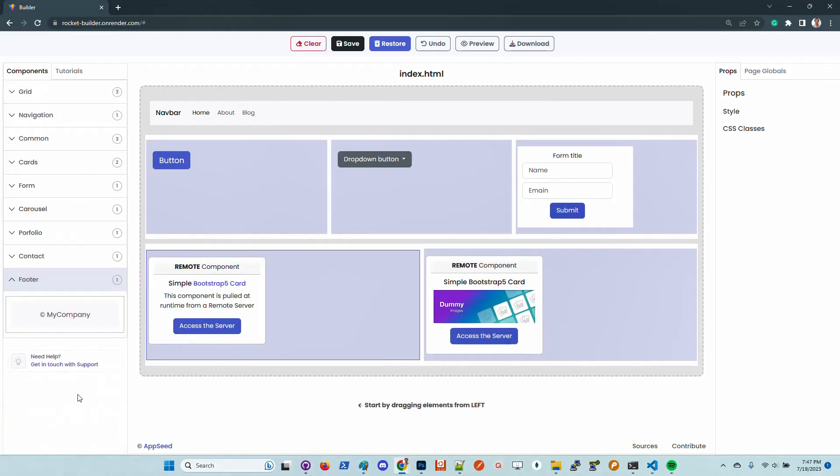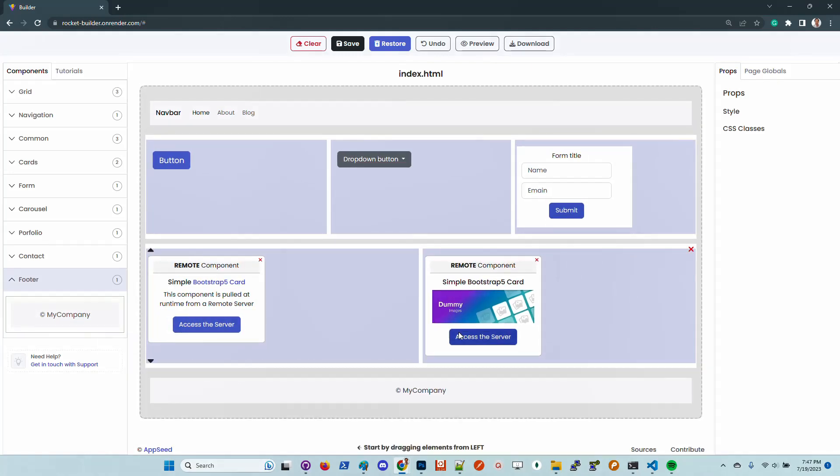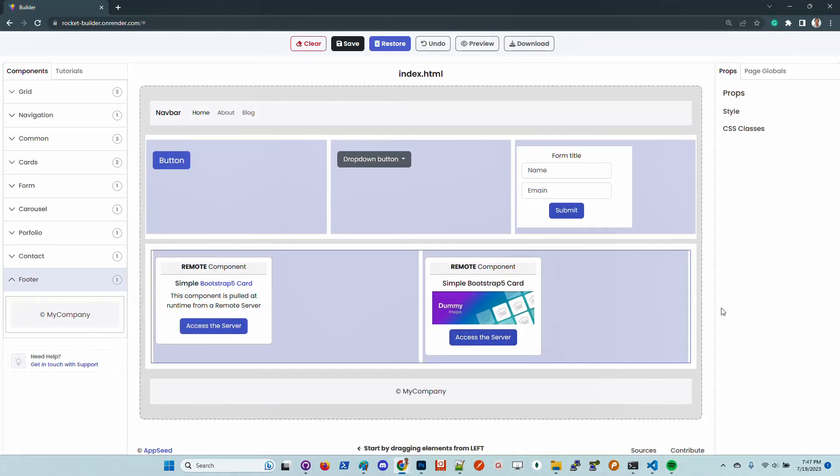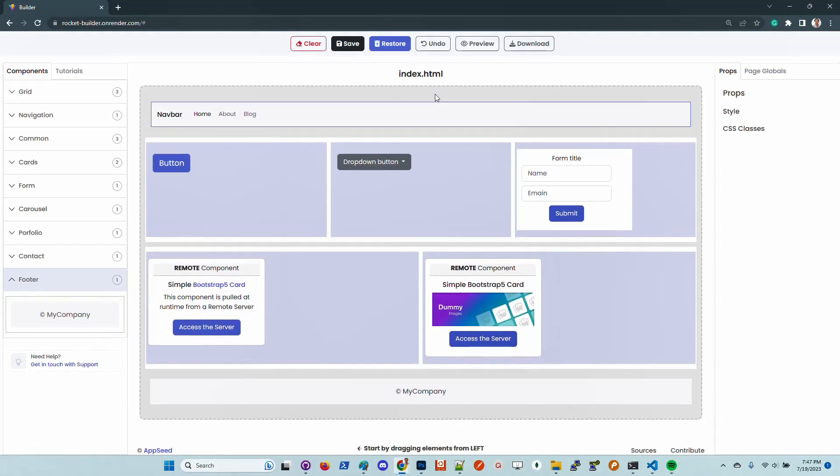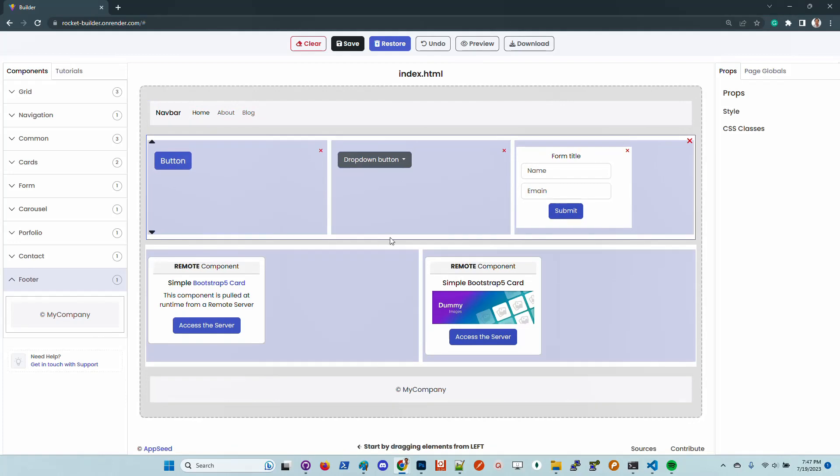And also let's add a footer at the end. So this is our page. We can preview and download the code.